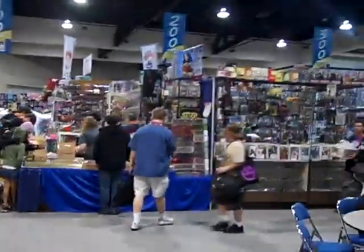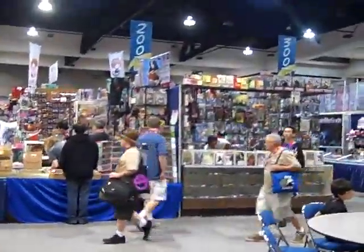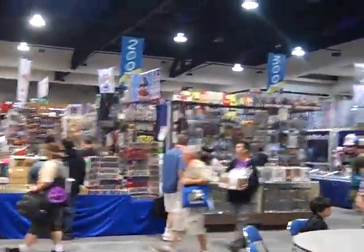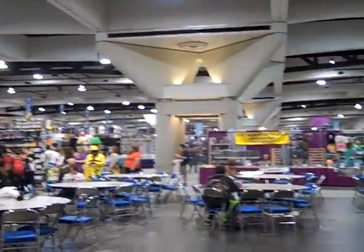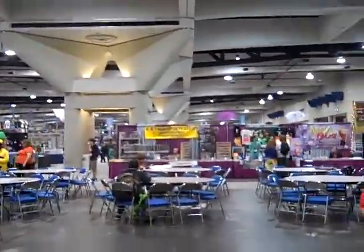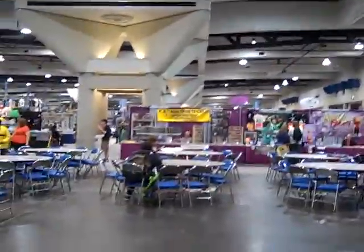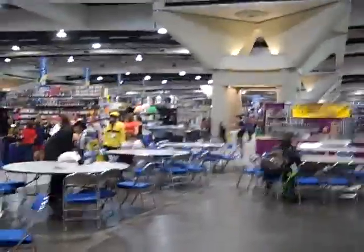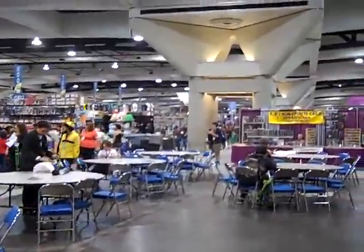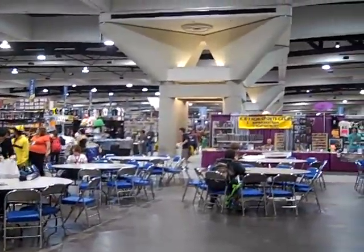Comic-Con. First day, early morning. I'm here early because I have a professional pass, so most of the public can't get in yet. It's about to get much worse.